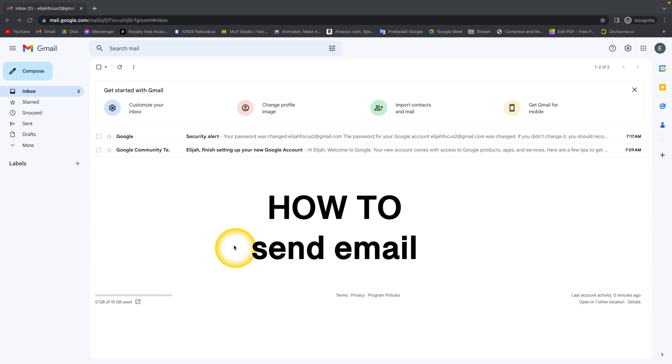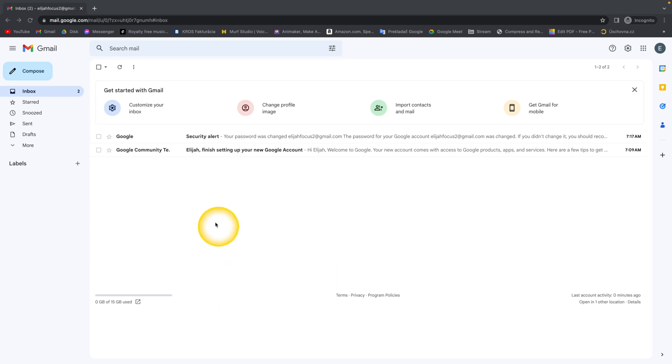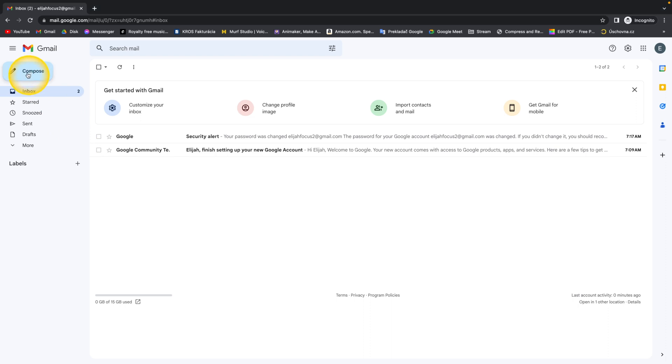How to send email using Gmail. So first of all, you have to click on Compose.